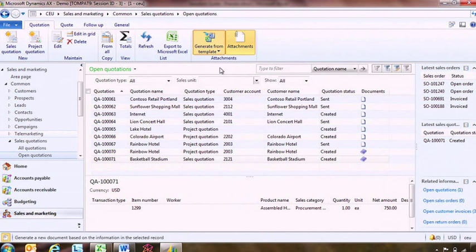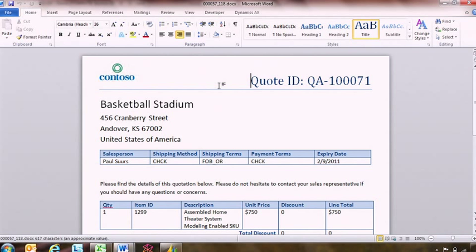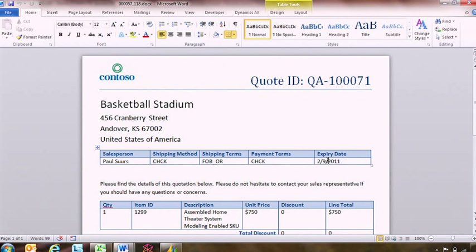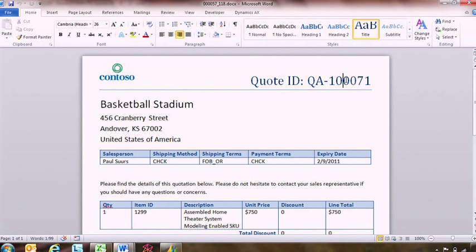I'll choose Standard Quote, the document we were just designing. What you can see here is that my expiration date, my information about the salesperson, my customer information and their address, and the quotation number have all been replaced in this document and are now ready to be sent out via email or mail to my prospect. This is the second scenario where the world of productivity tools and collaboration in Microsoft Office comes together nicely with the business processes we automate within Dynamics AX 2012.